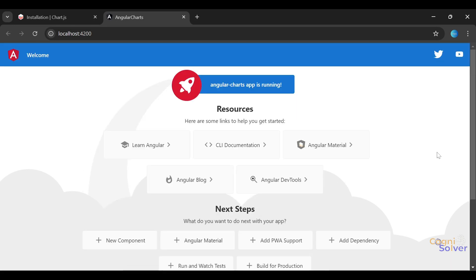Okay, so our Angular Charts application is launched now. This is the default app which you get from Angular if you use the ng create command. Now we'll customize this for our need. I think we're gonna stop this video. Let's meet in the next one. Till then, keep coding and keep learning.